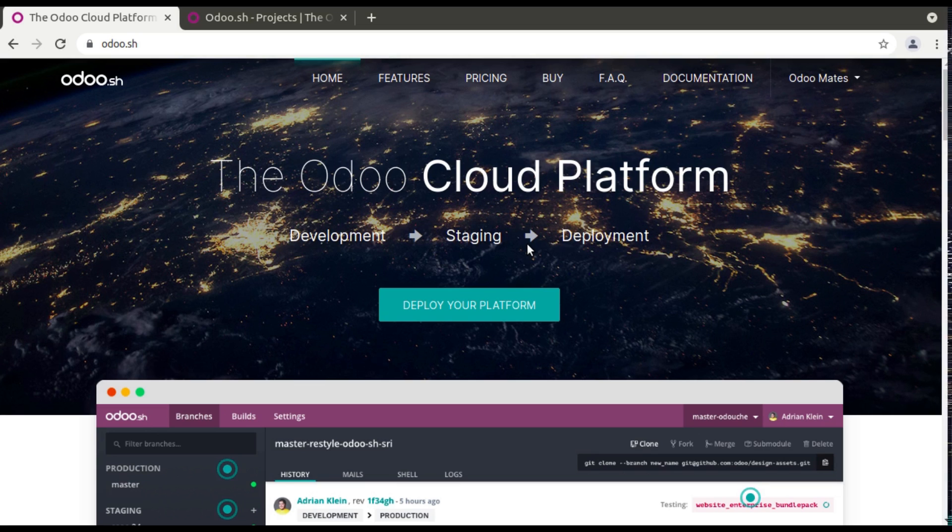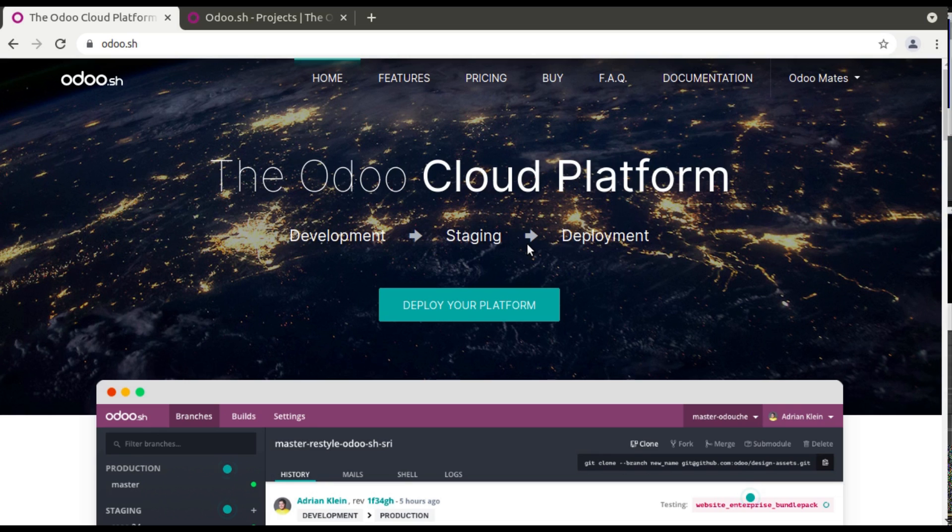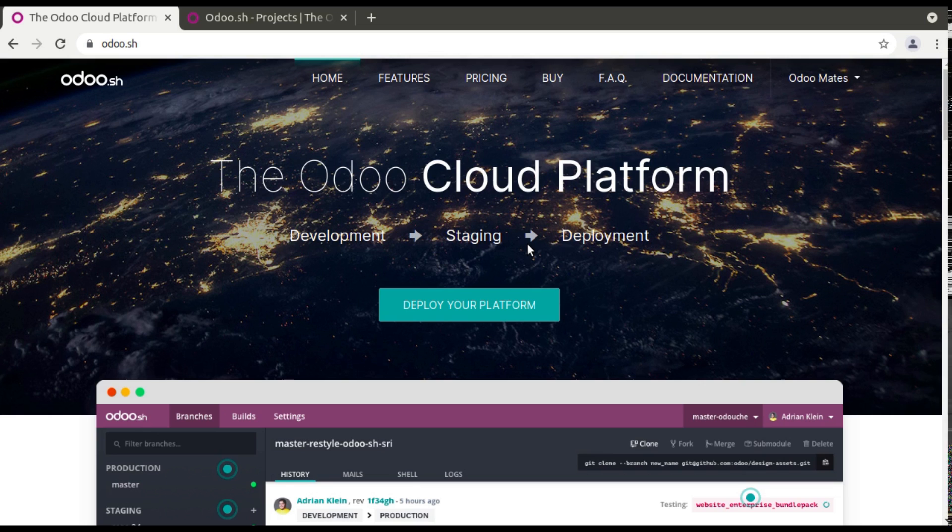So we have to buy some server from Digital Ocean, GCP, AWS, etc. and we have to pay money there, and then we need a developer to monitor or to perform the development activities. So Odoo.sh is something like a server where you can do your development, where you can do the development, you can deploy and everything.